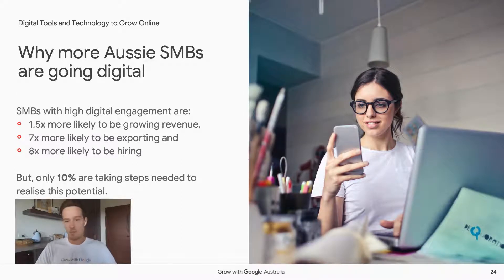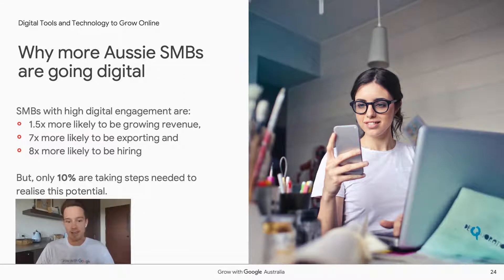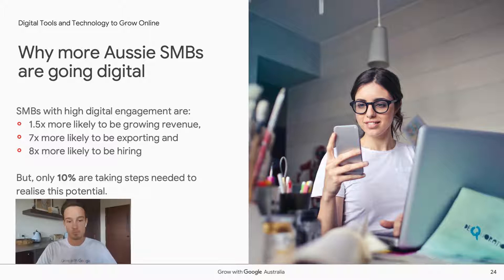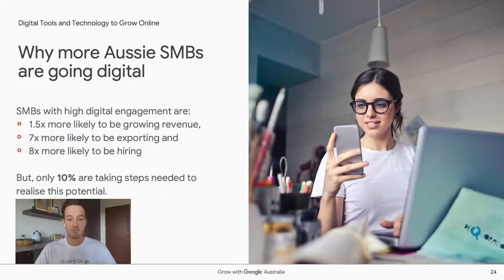There are many reasons businesses are heading online. A recent Deloitte Connected Small Business report found that Aussie small businesses pursuing high-touch digital engagement are one-and-a-half times more likely to be growing revenue, seven times more likely to be exporting, and eight times more likely to be hiring — which during COVID-19 has never been more important. Yet only 10% of Australian small businesses are actually taking the necessary steps to meet this potential.